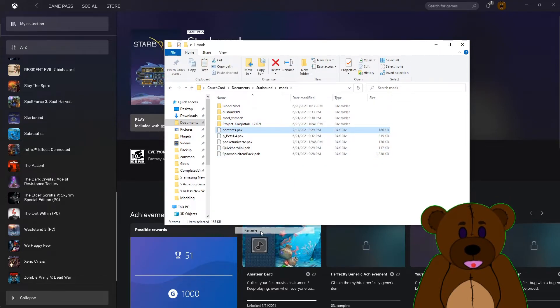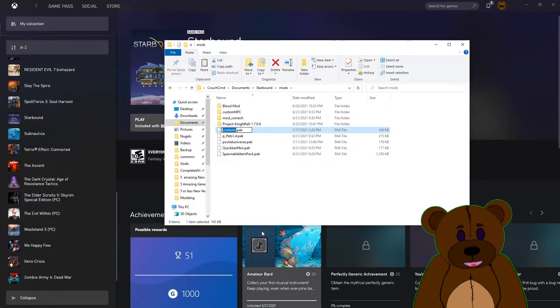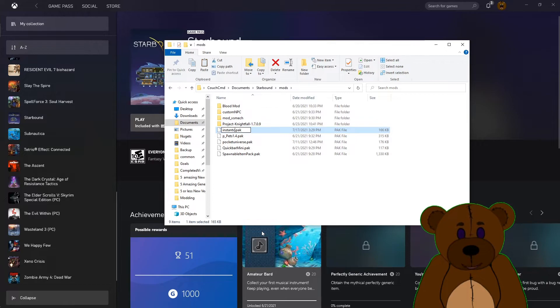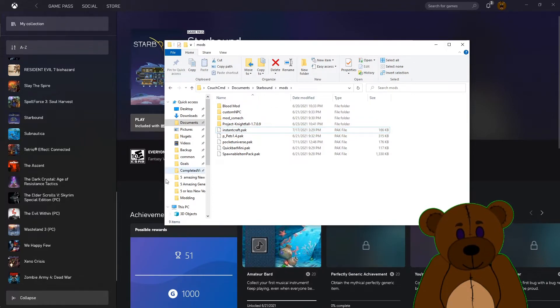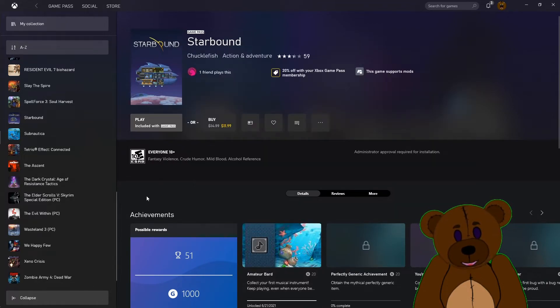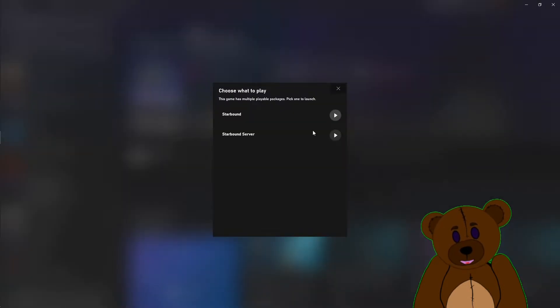We're going to go ahead and paste that pack in here. And this one was Instant Craft. All right, let's go ahead and play Starbound and we should have Instant Crafting available.